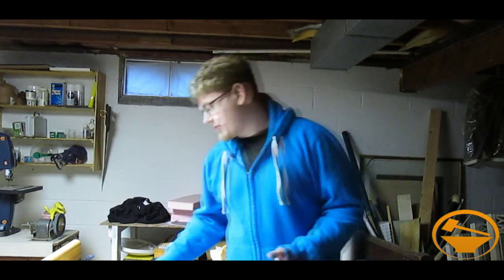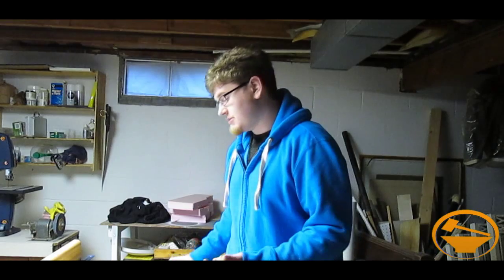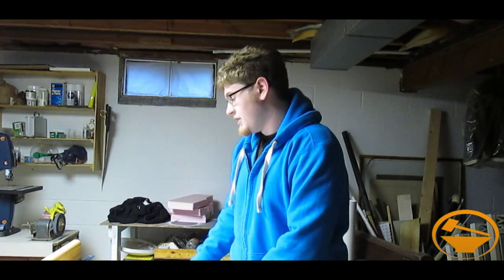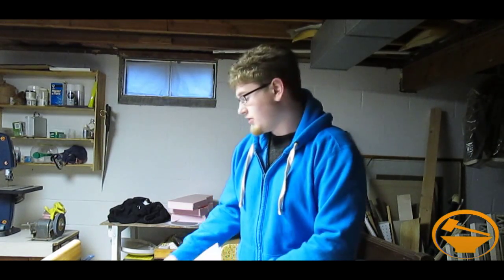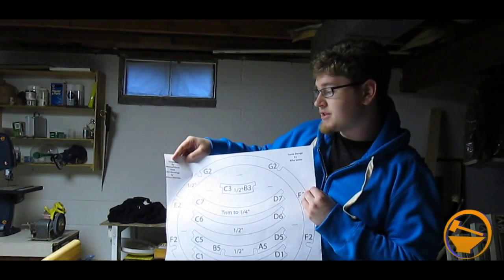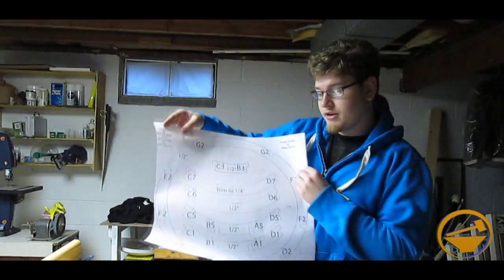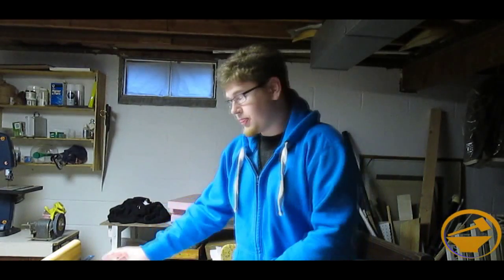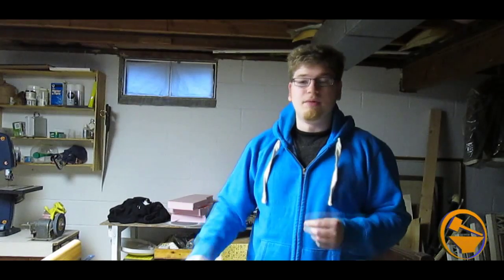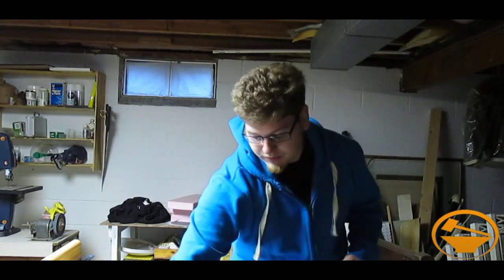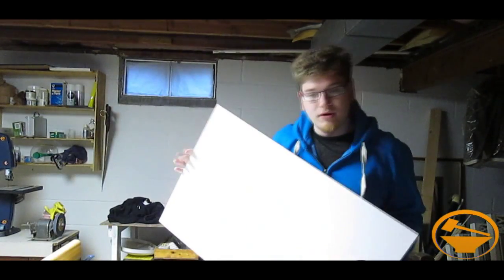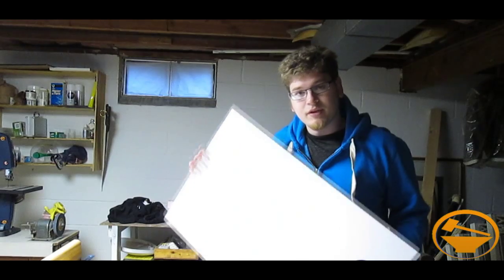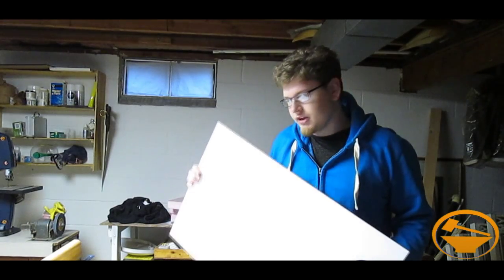So what I did is I got some templates from the R2 Builders Club from Mike Davis and Matthew Hendricks. These templates are made for wood, but if you layer them together with pieces of foam core poster board, then you can get almost the same results.